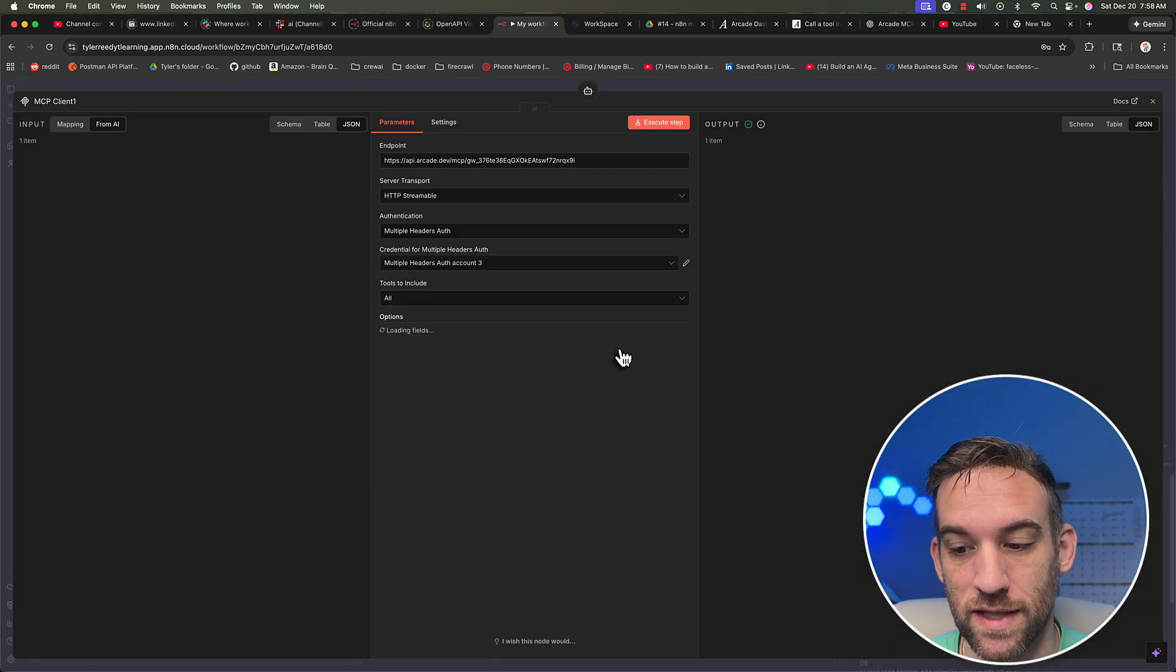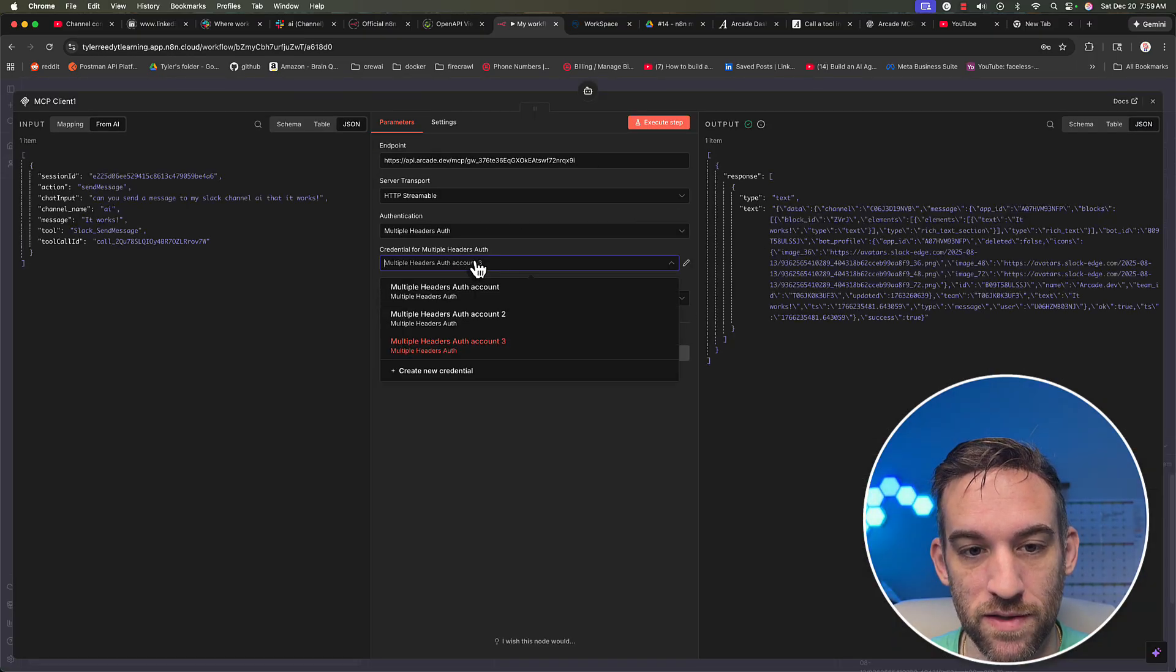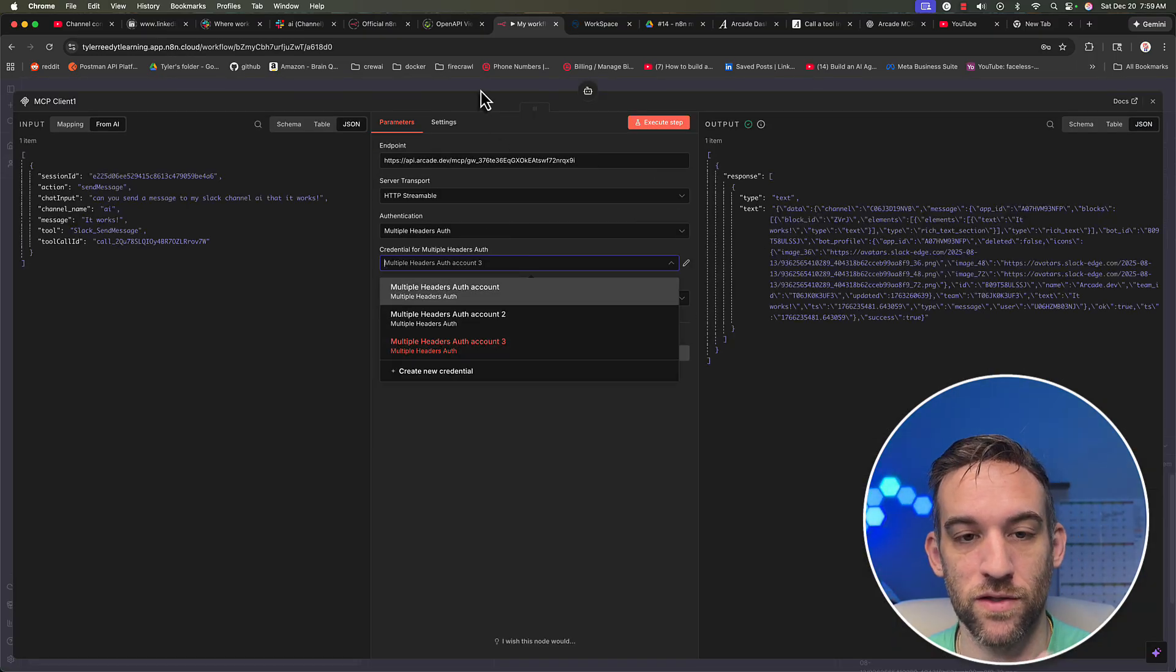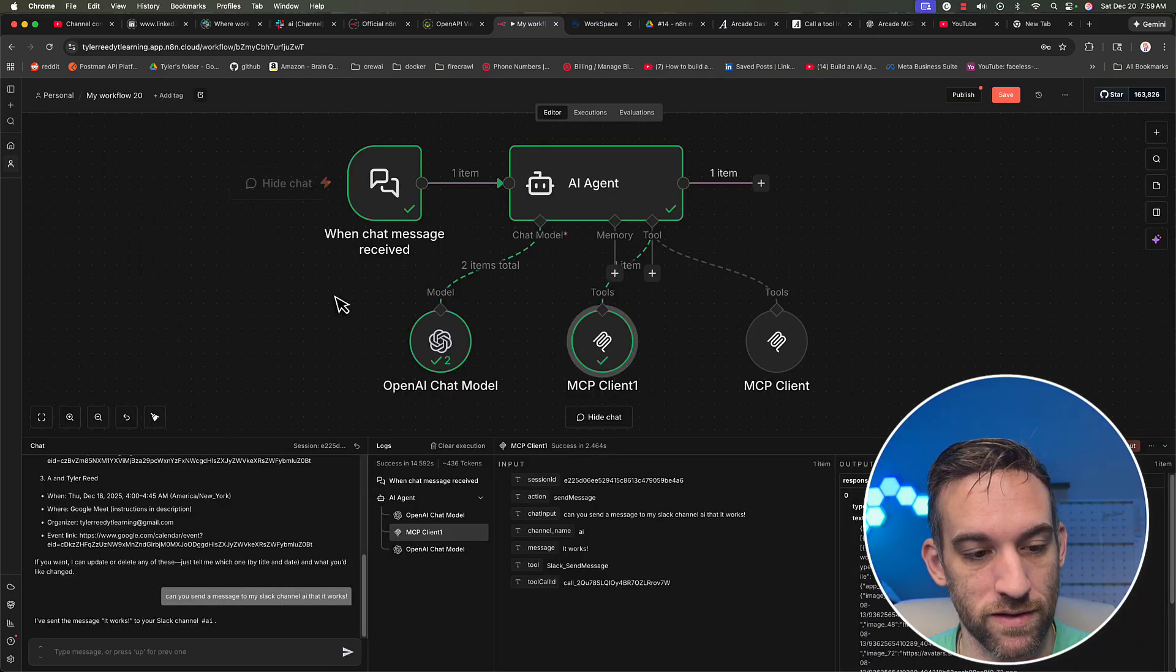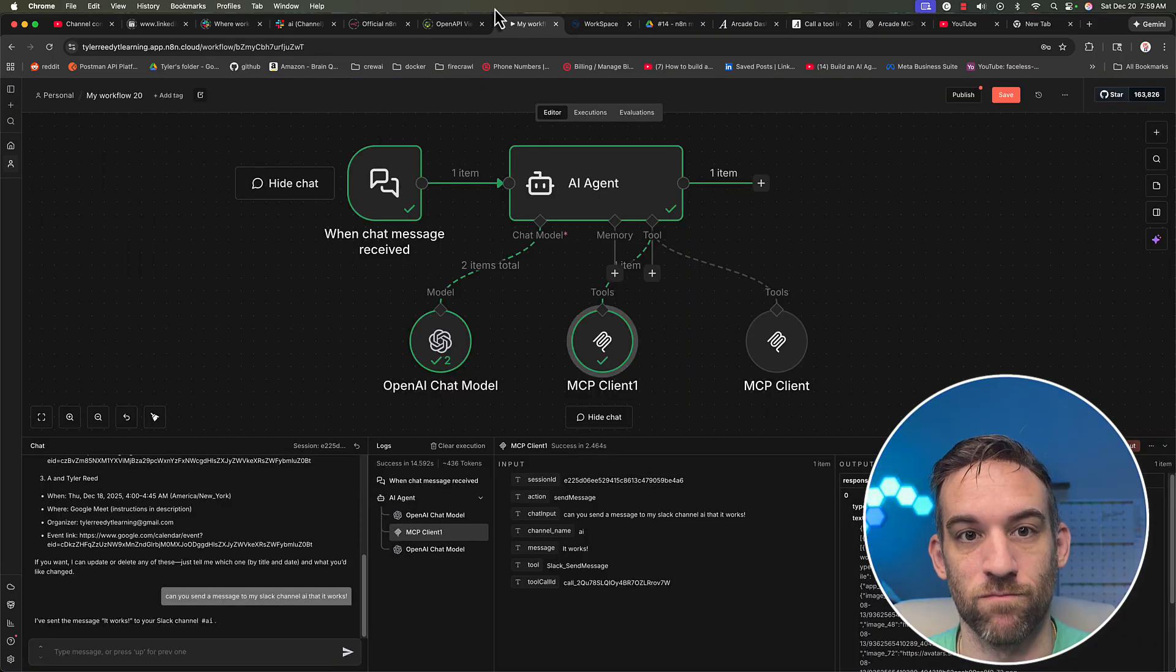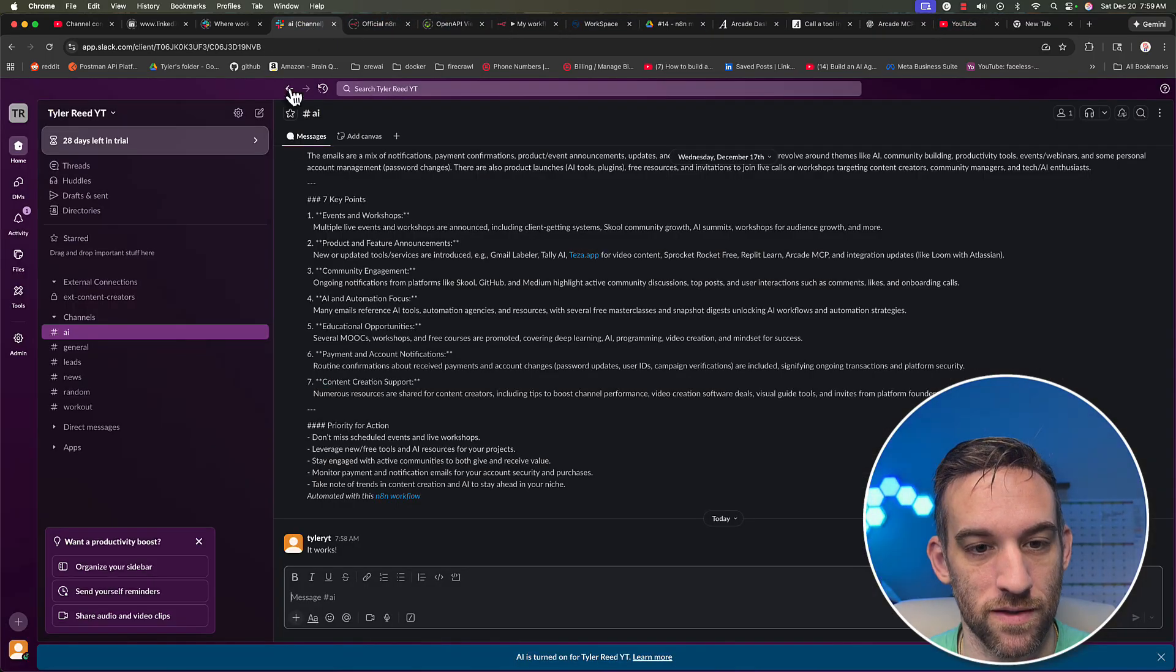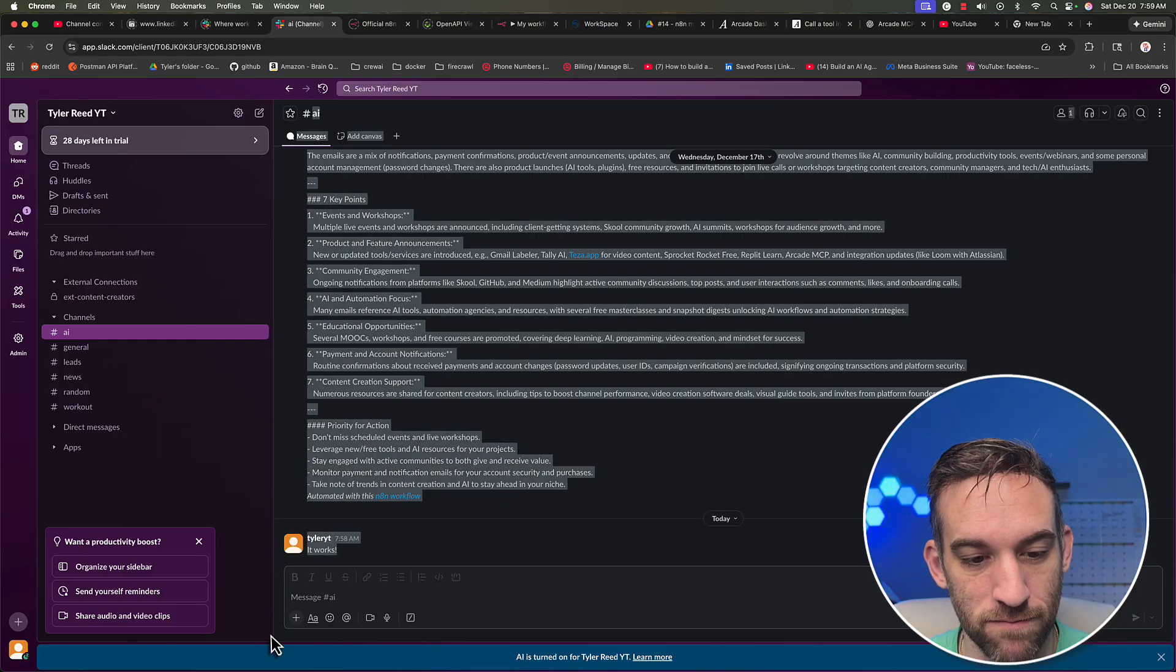And I used the same exact multiple headers auth that we had used, this is just the different endpoint. And then whenever I did that, if we go over to my slack AI channel, it says it works.